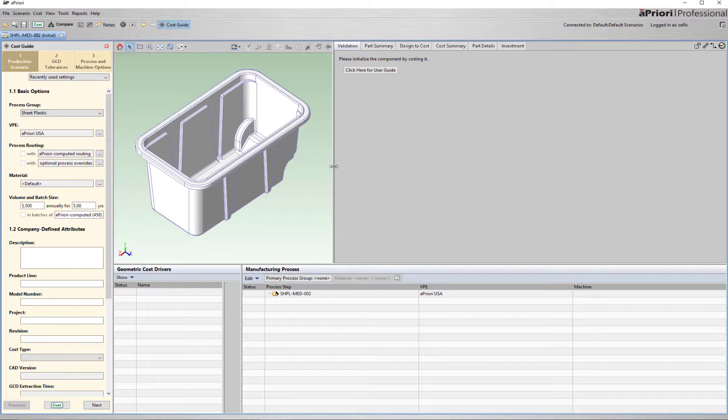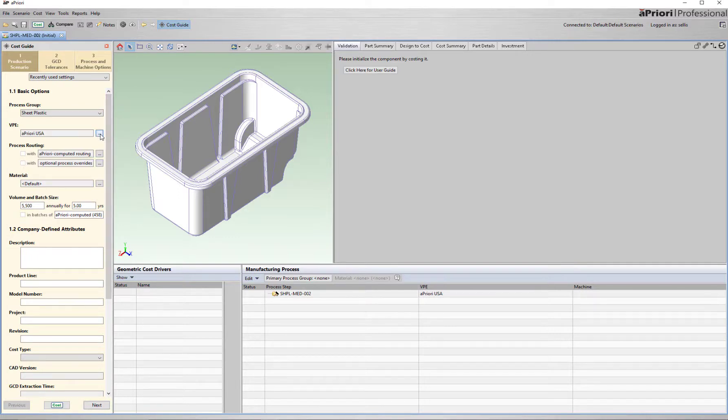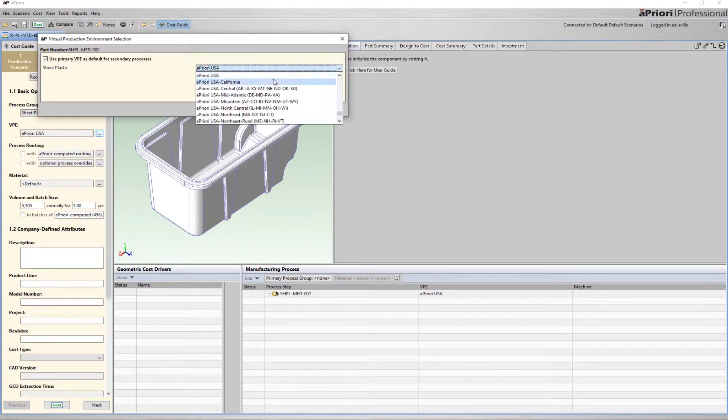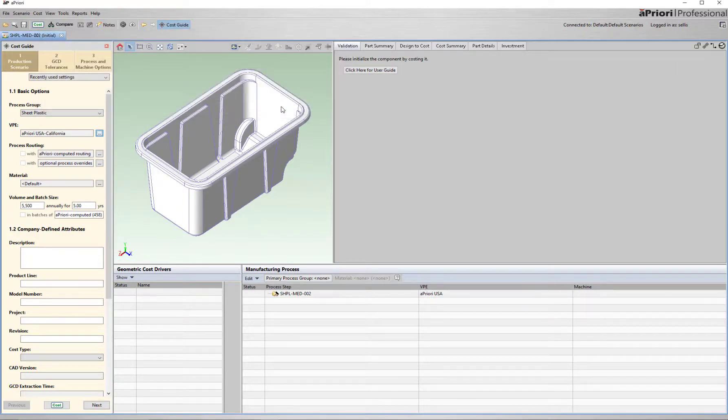Next is the virtual production environment. Where is this part going to be made? A priori has out of the box regions, but a new digital factory can be configured to align with your own internal capabilities. This includes machines, process routings, labor rates, overheads, and so forth.